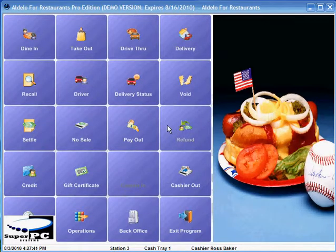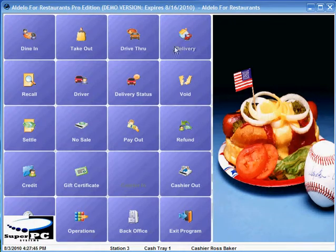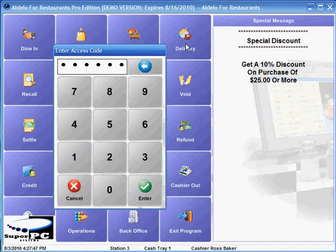How to create and track a delivery order in Aldelo. Much like dine-in or take-out, the delivery order is placed much the same.